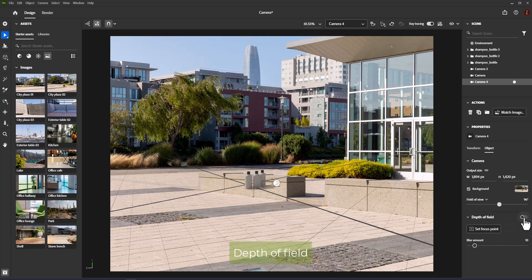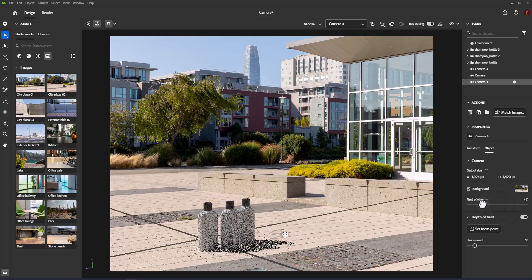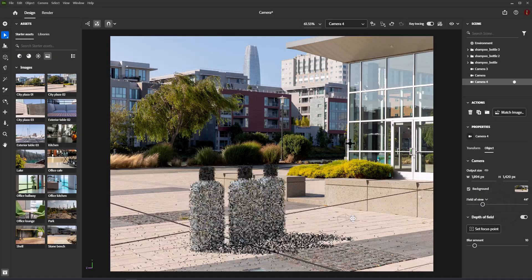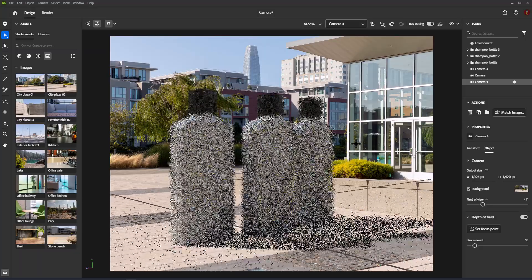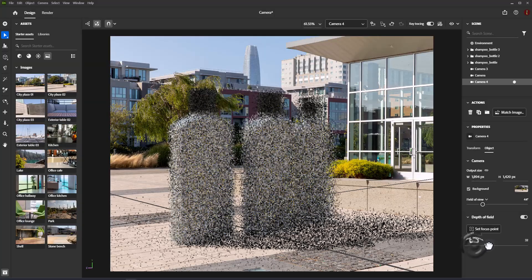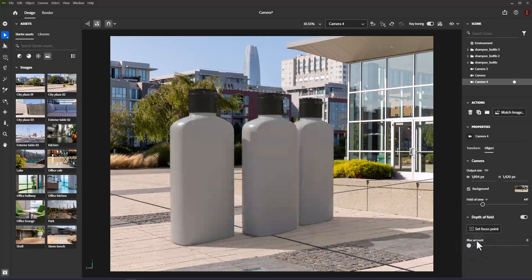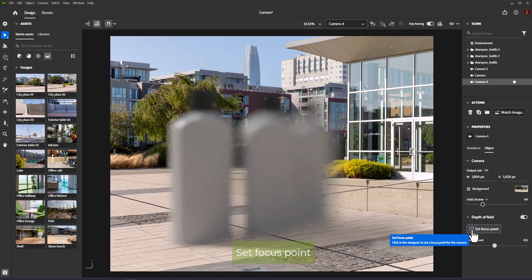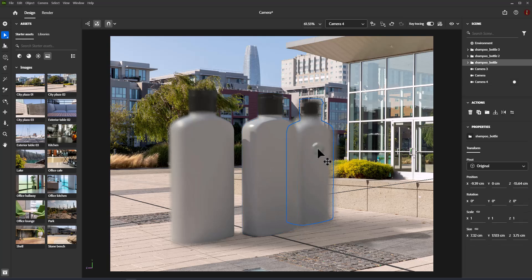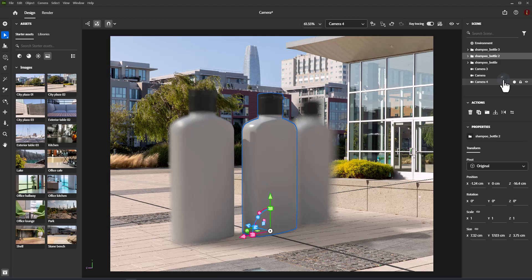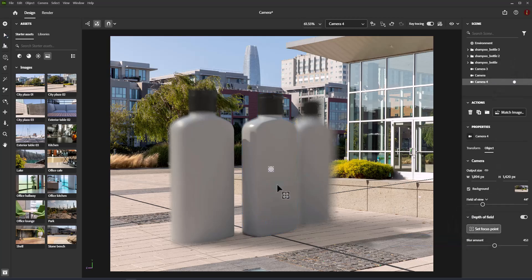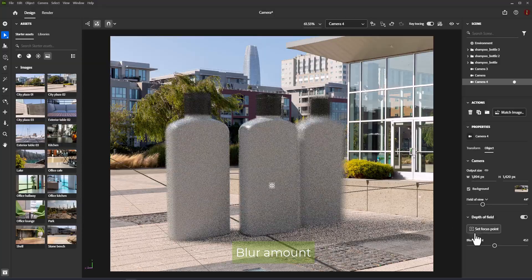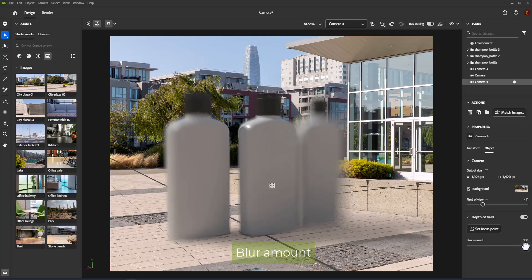Depth of field is the effect of a camera having a focus area while content in the foreground and background becomes blurred. Depth of field can be changed from the Properties panel — it toggles whether the camera emulates depth of field by blurring out-of-focus areas. While depth of field is toggled off, everything the camera can see will be in focus. Set Focus Point: click in the viewport to focus the camera on any surface in your scene; the focus point remains consistent once set, and as you move the camera the focal distance will auto-adjust. Blur Amount controls the strength of the blurring effect for out-of-focus areas.